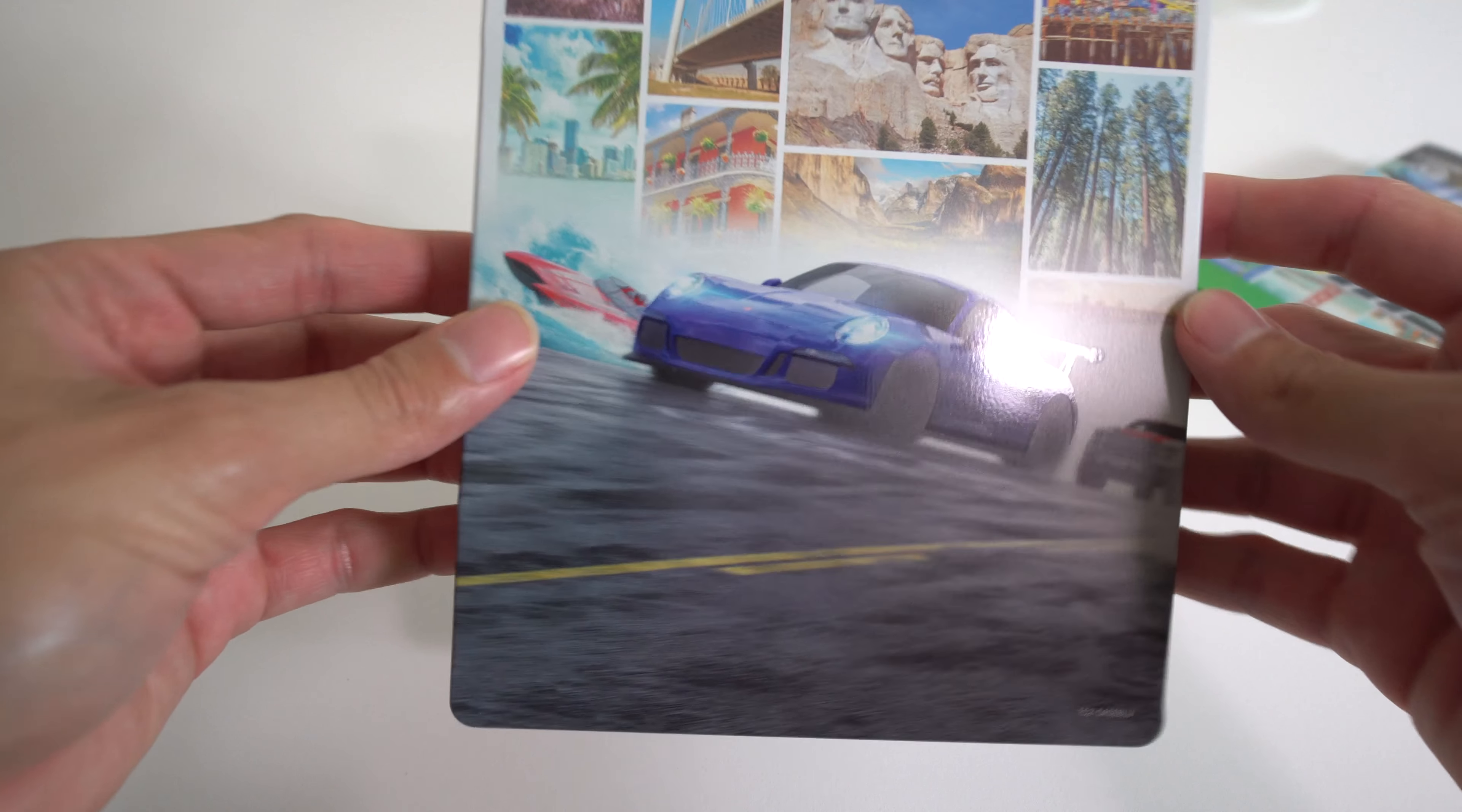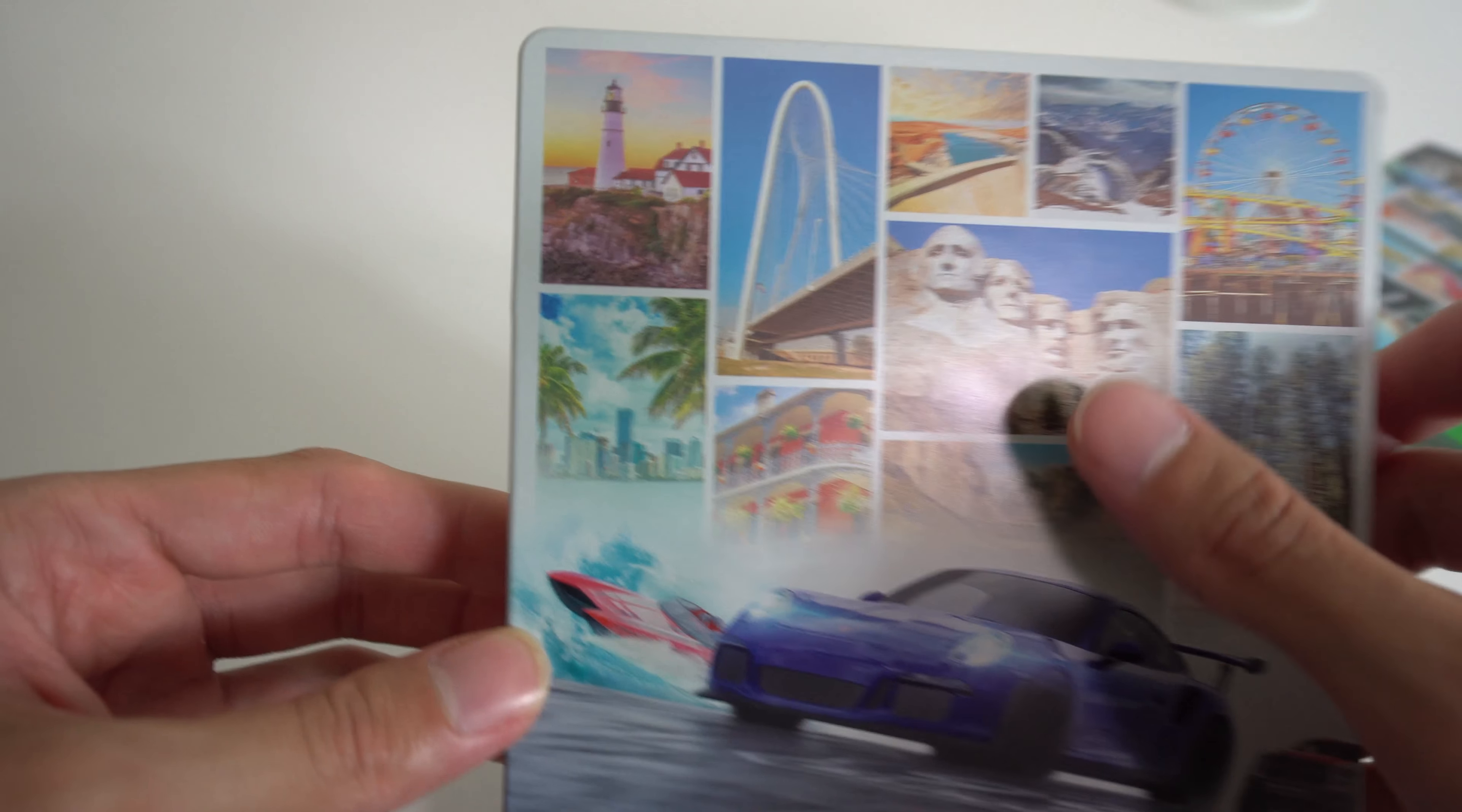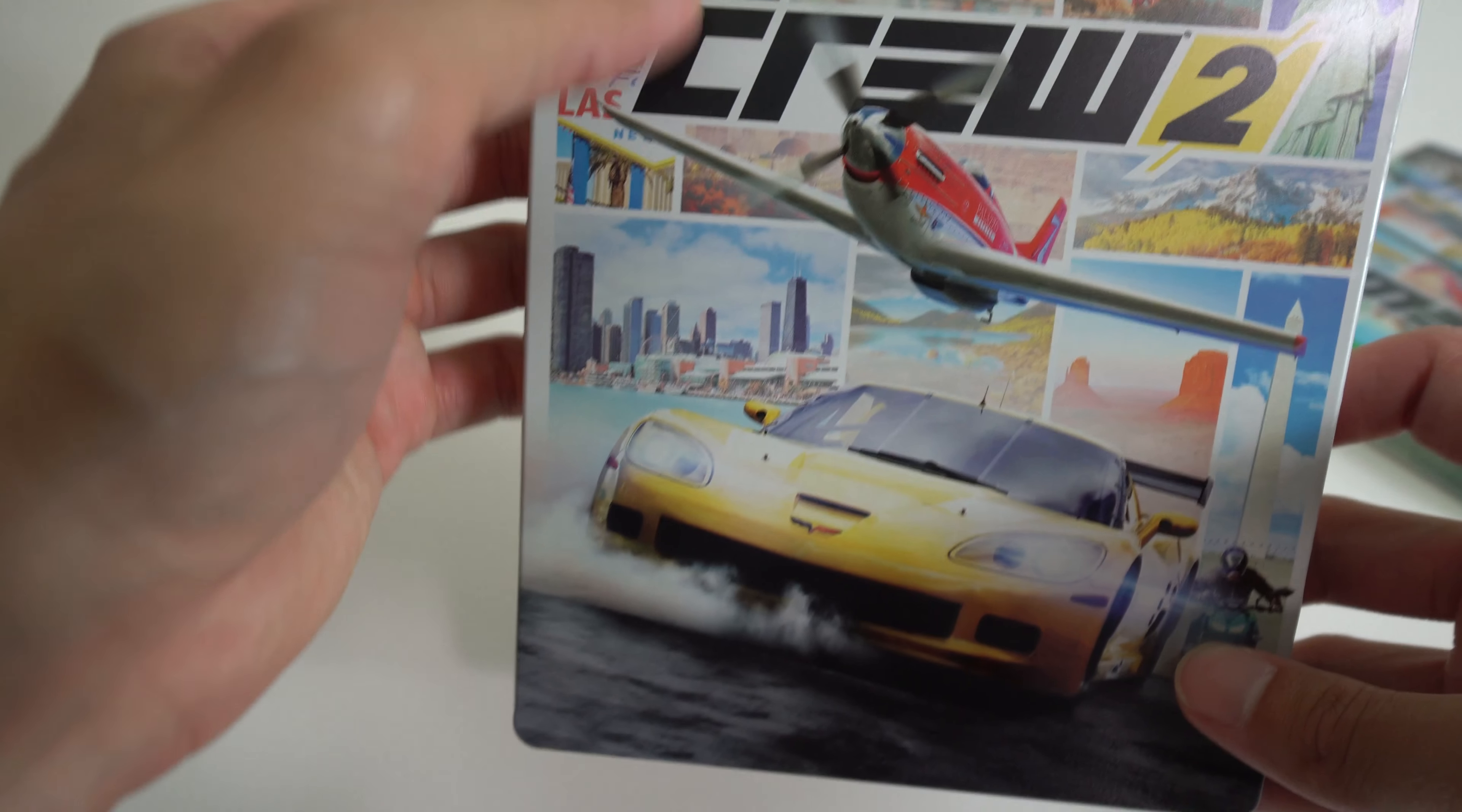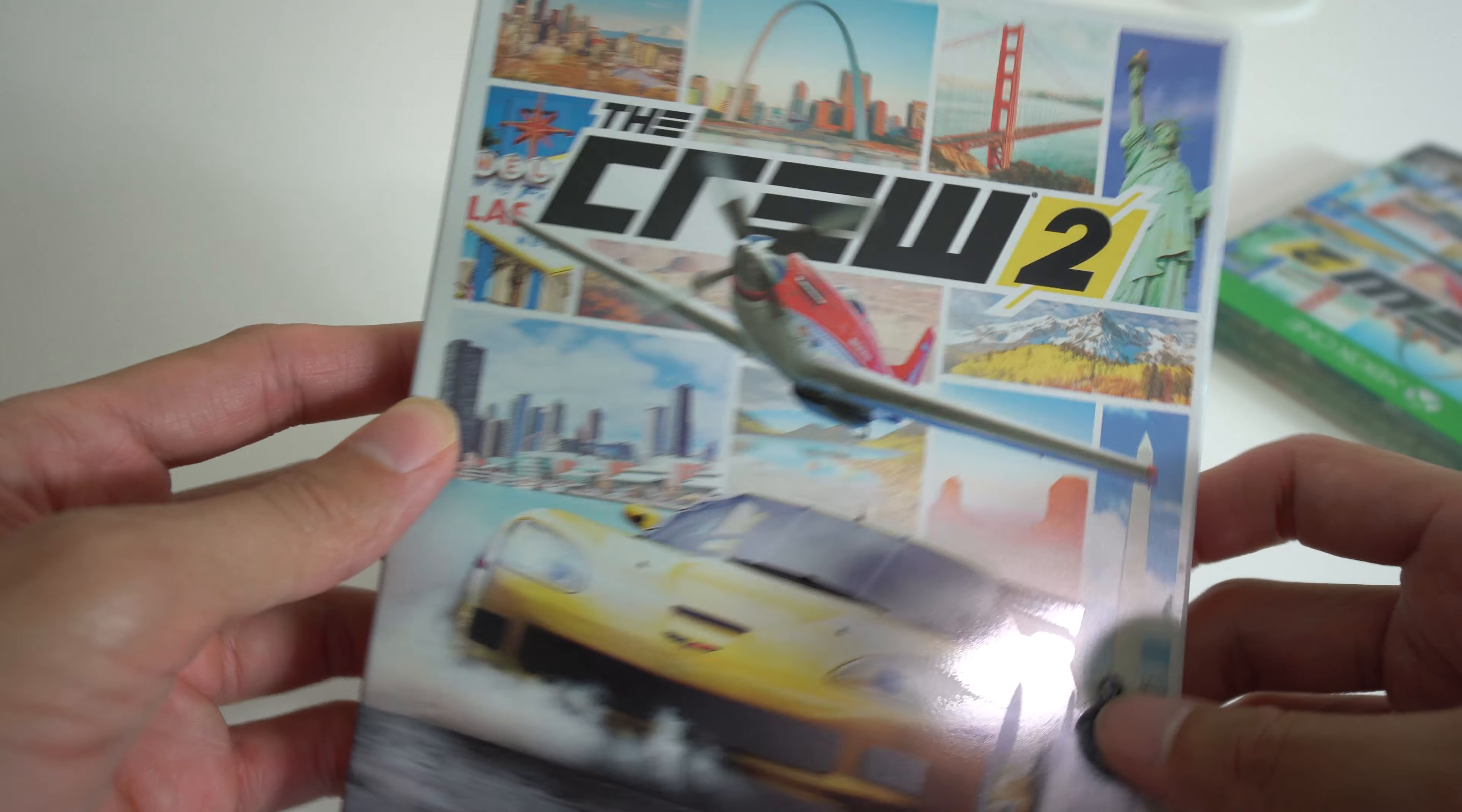Take the sticker off and let me show you the steelbook. Look at that Porsche, that shiny blue Porsche. You got Mount Rushmore, you got the bridge, you got Louis. The Crew 2, you got a plane, you got a Corvette, and you got a bike, probably a Ducati. Check that out. It's a nice steelbook case, I'm not going to lie.